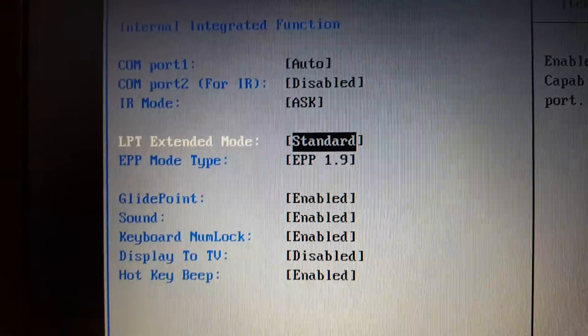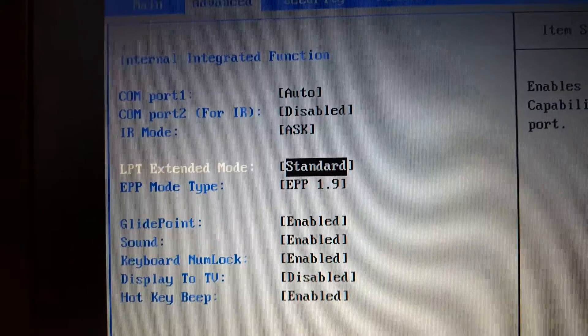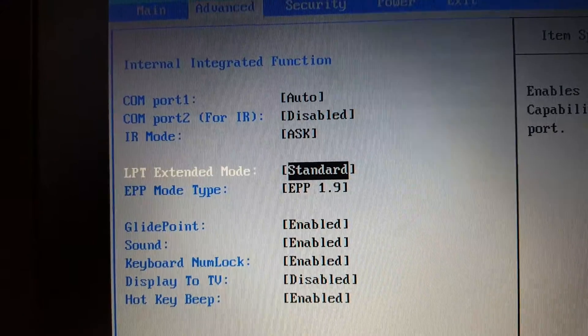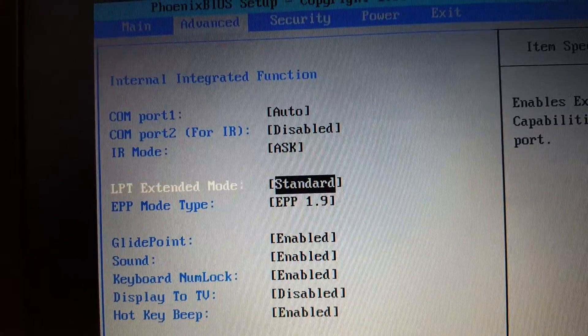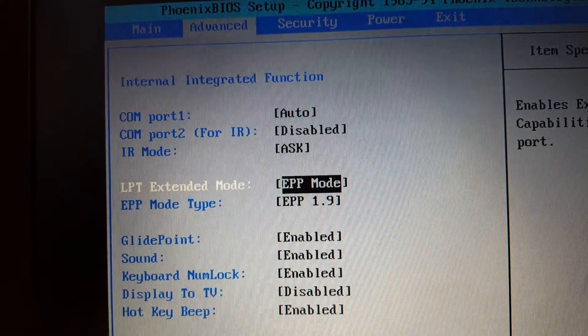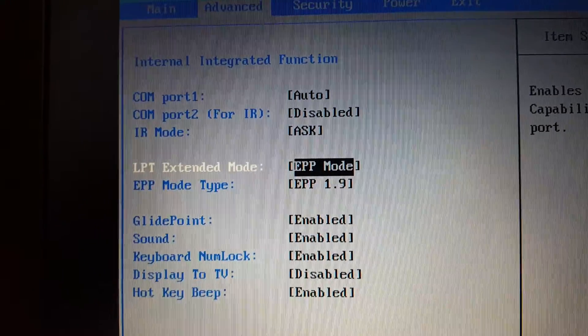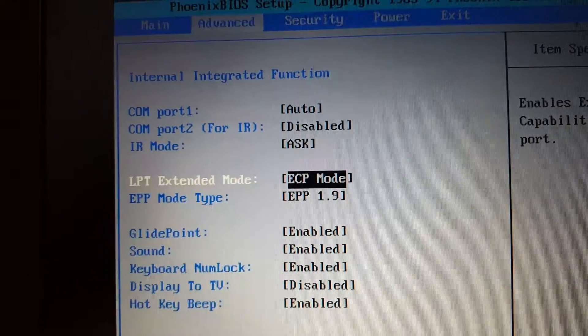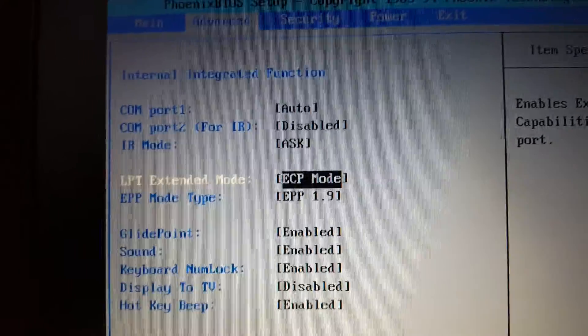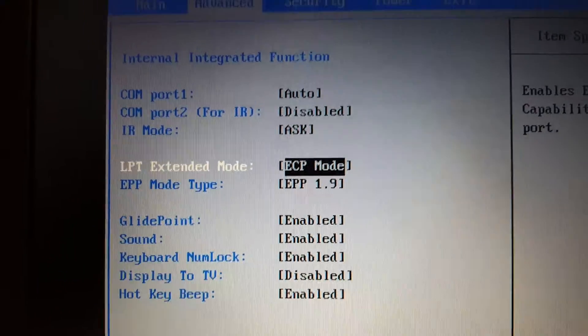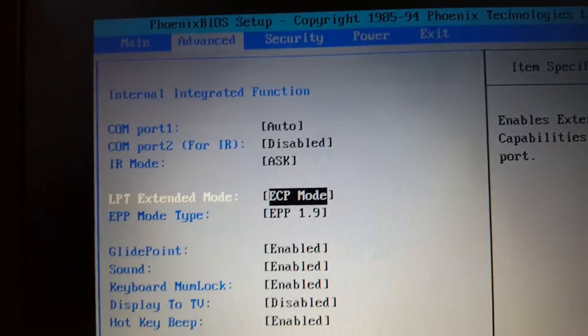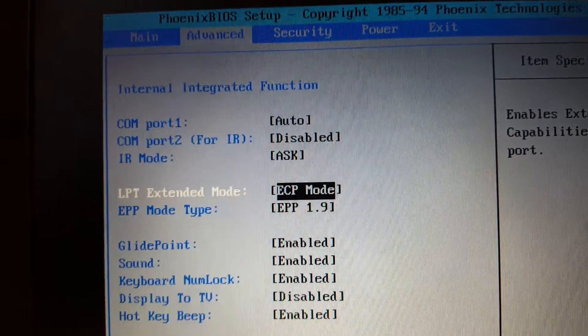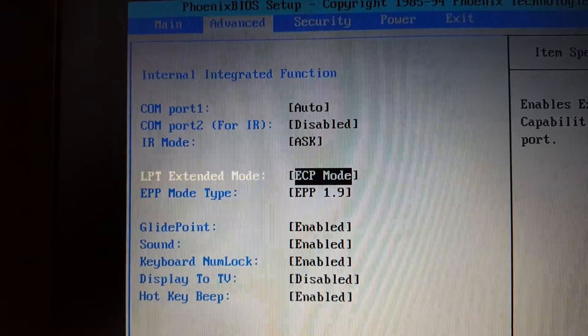I can choose between standard, that's slow 4-bit mode, very very slow. And we have EPP mode that is a lot faster and ECP mode which is even faster. You can actually get 800 kilobits per second in this mode. That is almost the same speed as an ISA bus.